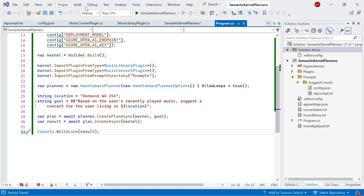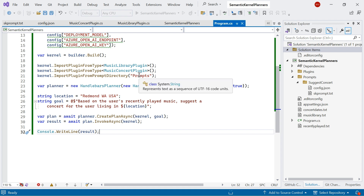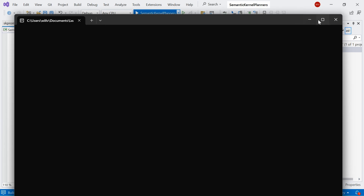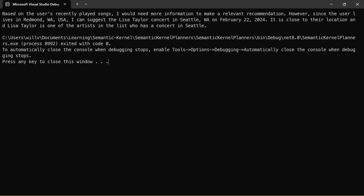I'll give that a build, make sure it's successful, and now run it. There we go — it says it might need a little more information to make a relevant recommendation. However, since the user lives in Redmond, Washington, there's a concert in Seattle in February which was last month — it's close to their location. So we can see the planner has invoked our plan and executed our goal.